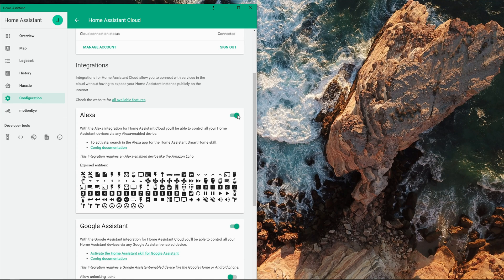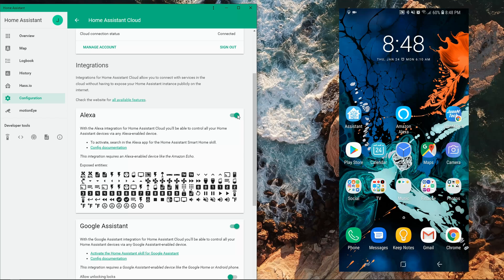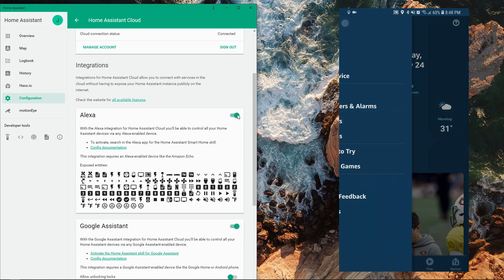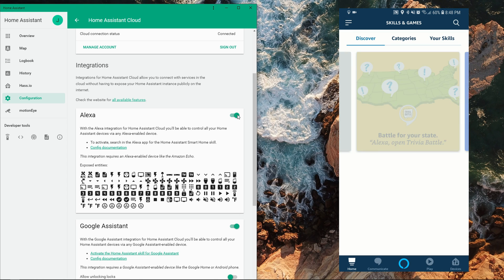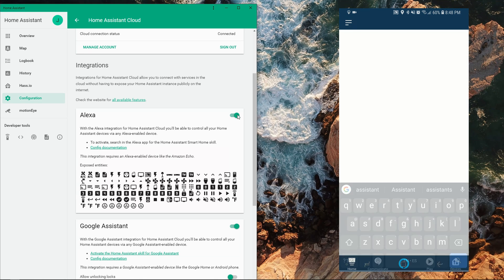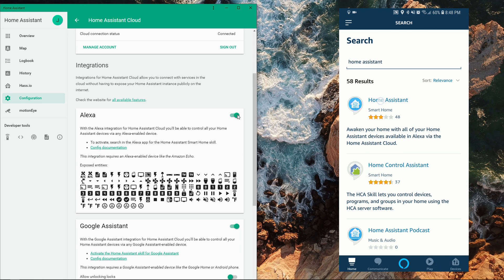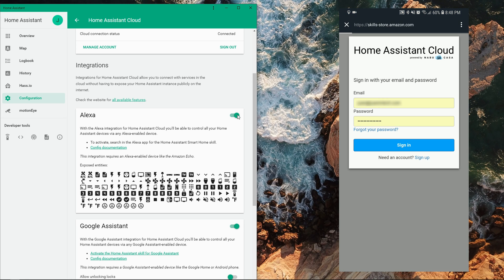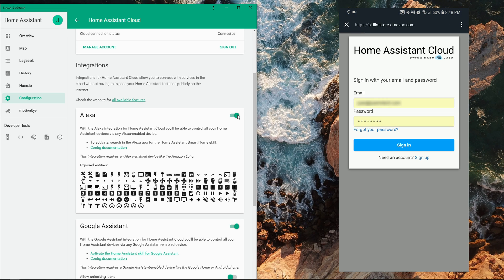Then you need to enable the Home Assistant skill. On a mobile device, open the Amazon Alexa app, tap on Menu and then Skills and Games, search and select Home Assistant, then tap Enable to Use and sign in to Home Assistant Cloud to link your account.